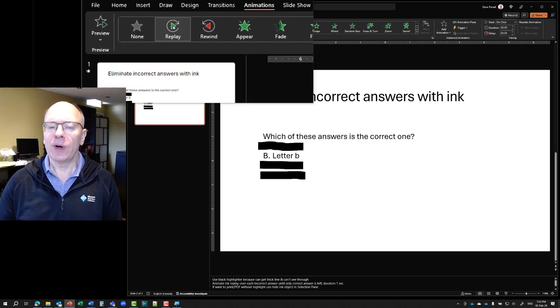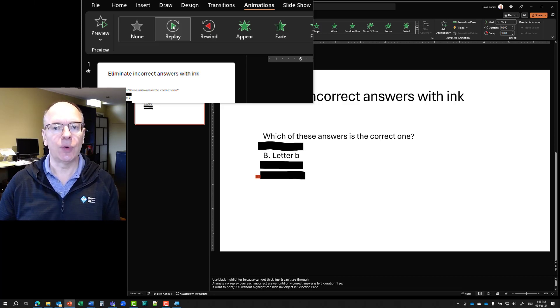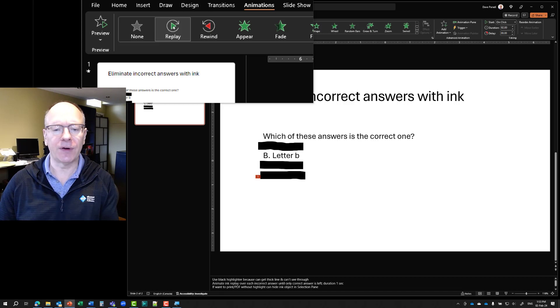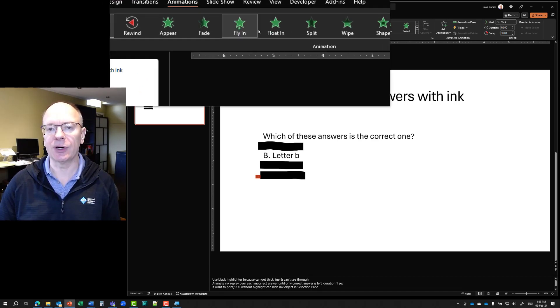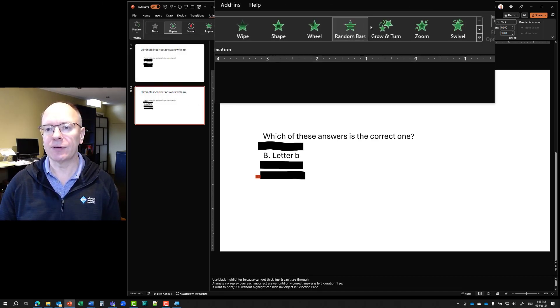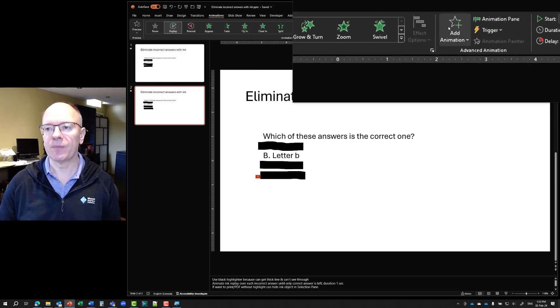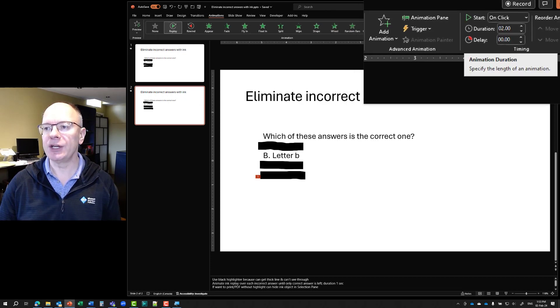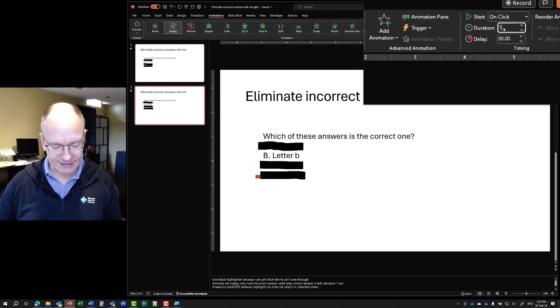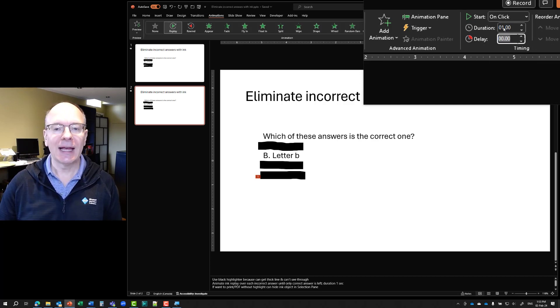Now, whenever you do ink replay, the default is to have the animation appear over two seconds. I find that too long if I only have a short bit of text like I do here. So I'll go over to the right of this ribbon and I will change the duration here. I will say one second. And that's better for it.